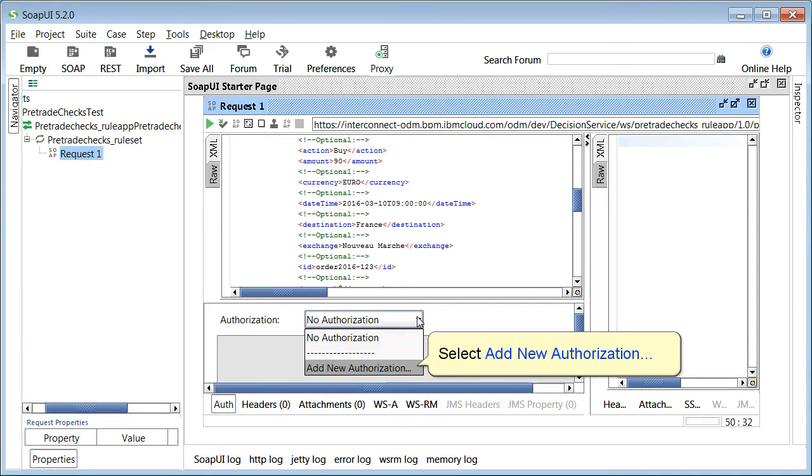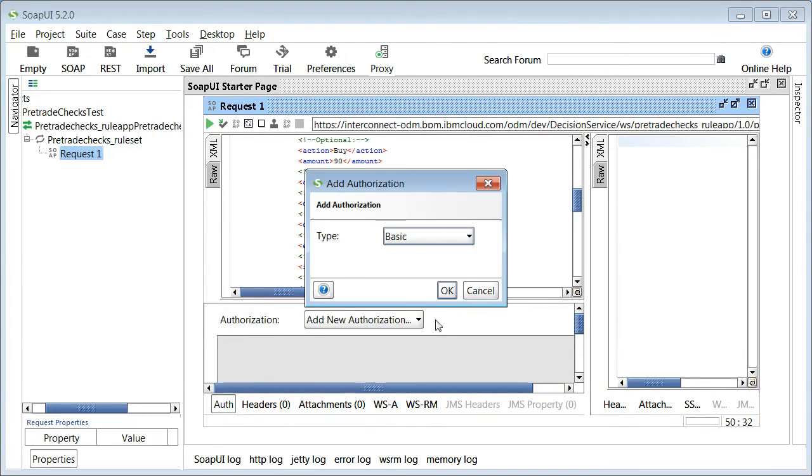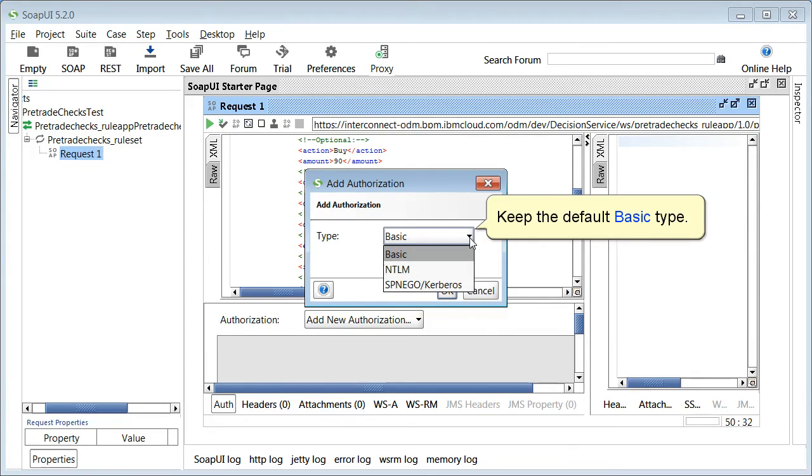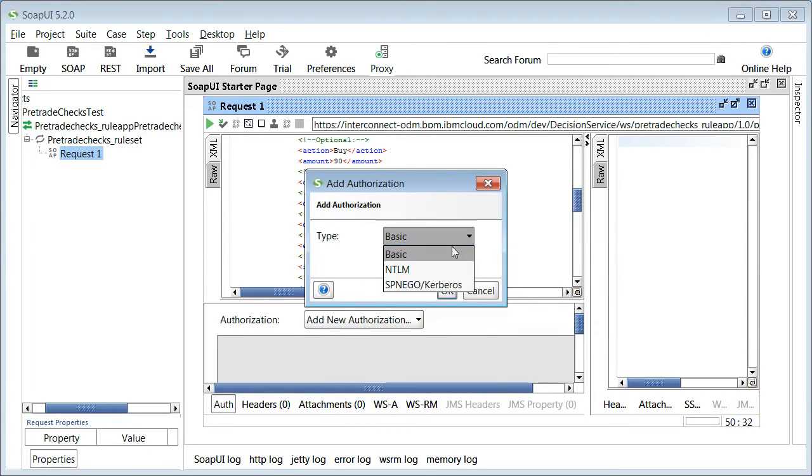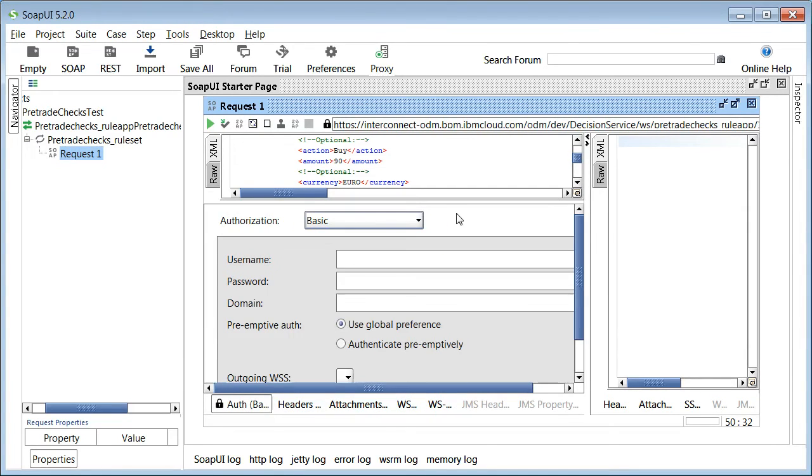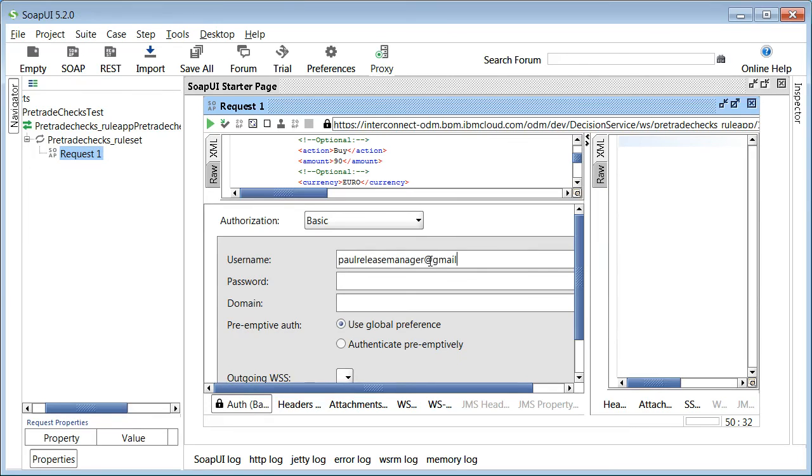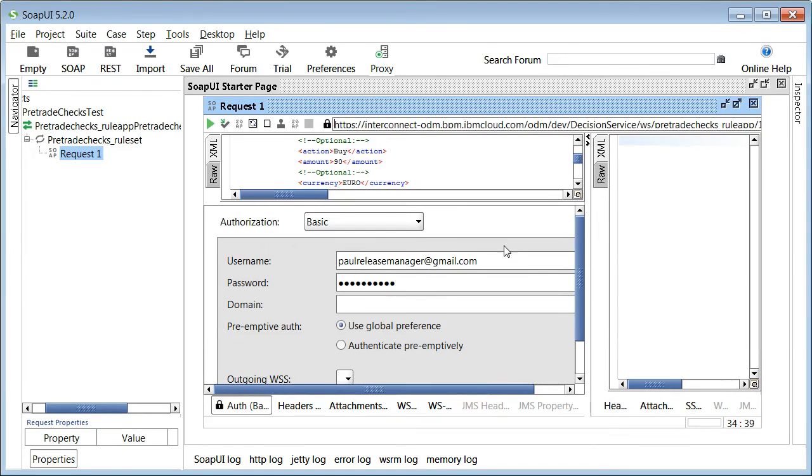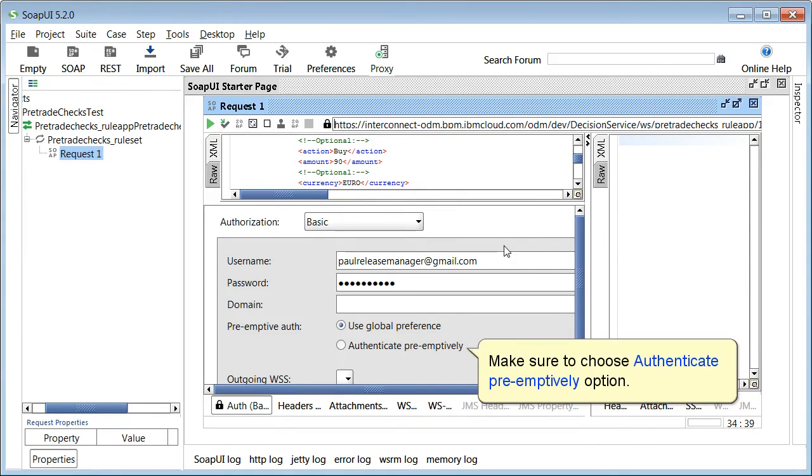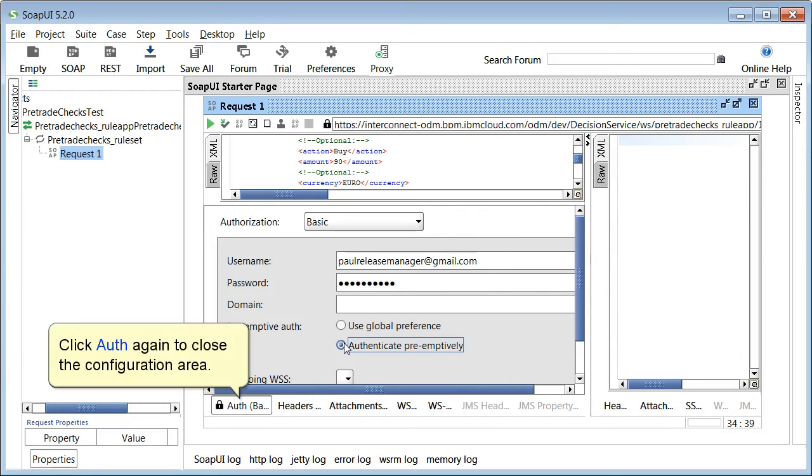Select add new authorization. Keep the default basic type and click OK. Enter the cloud user credentials. Make sure to choose authenticate preemptively option. Click auth again to close the configuration area.